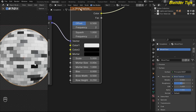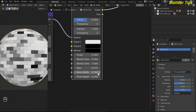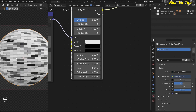I increase the base up to 0.015. I also change the brick width and brick height, and change the value of the row height. I put the value up to 0.120 — now it looks better.